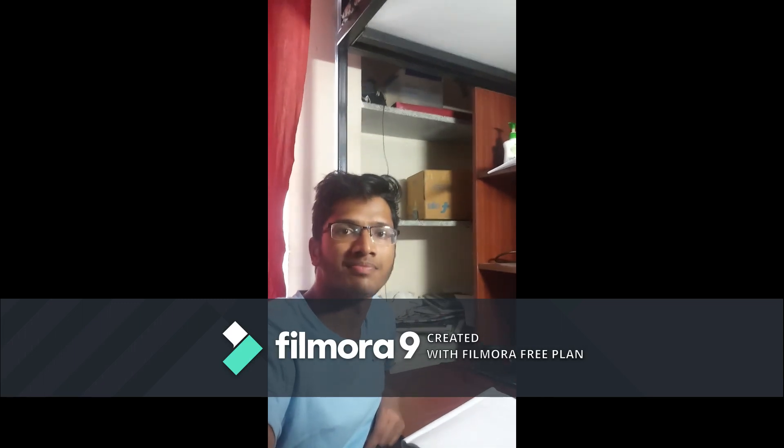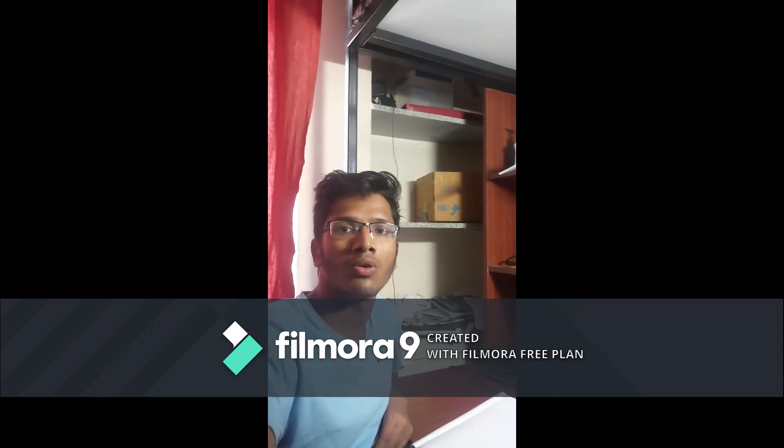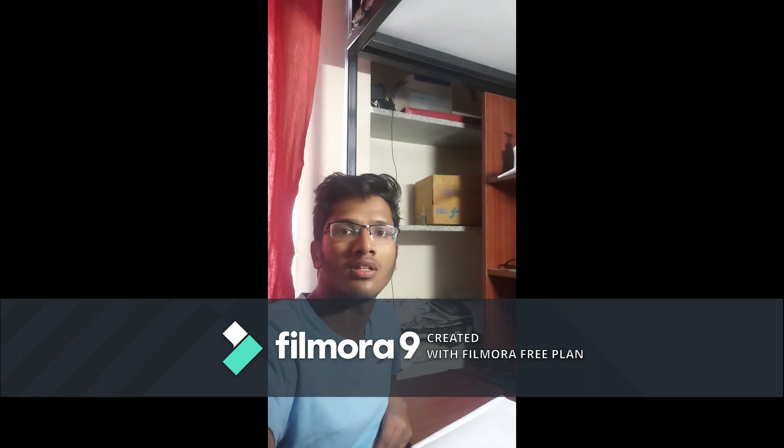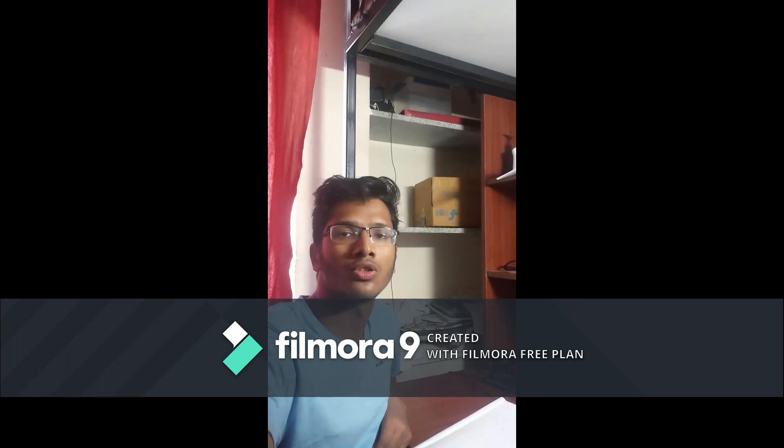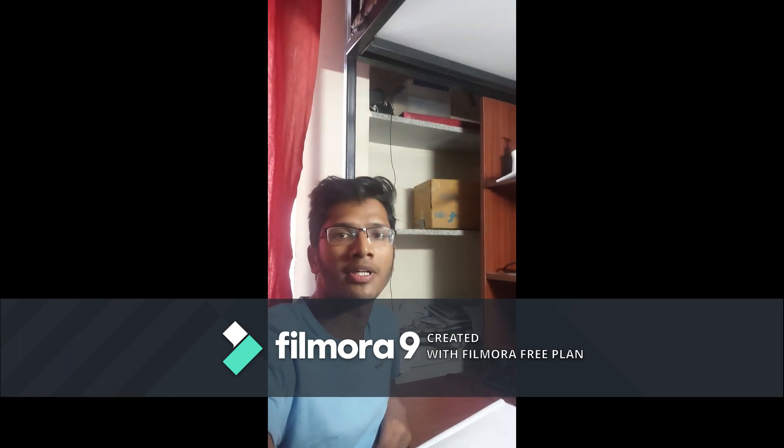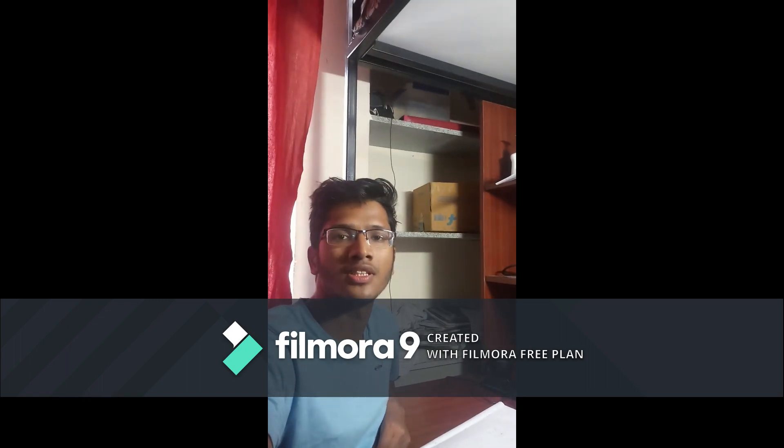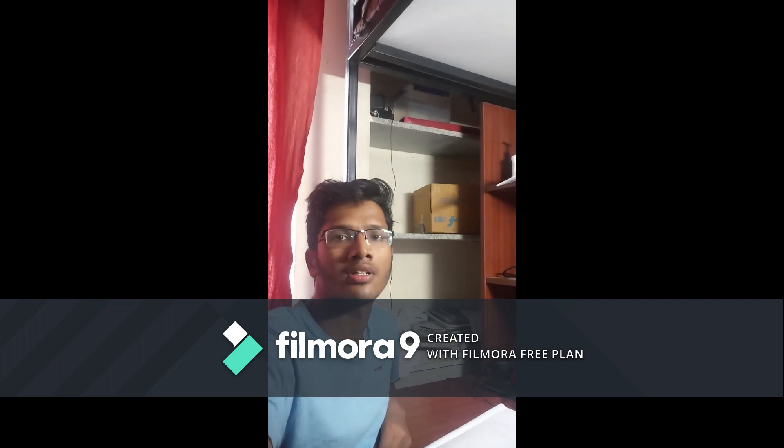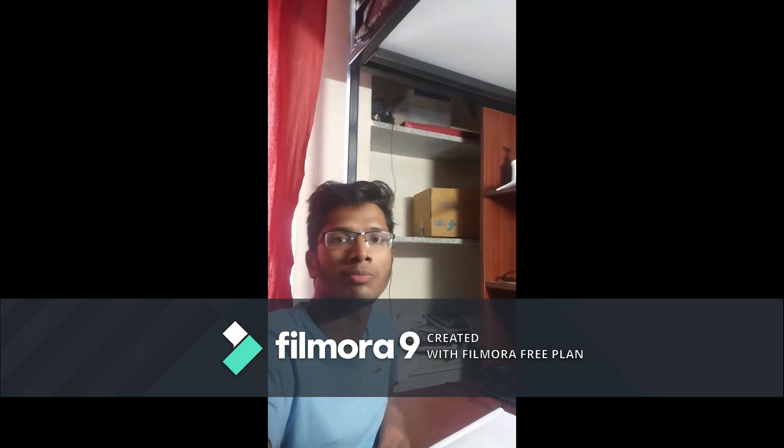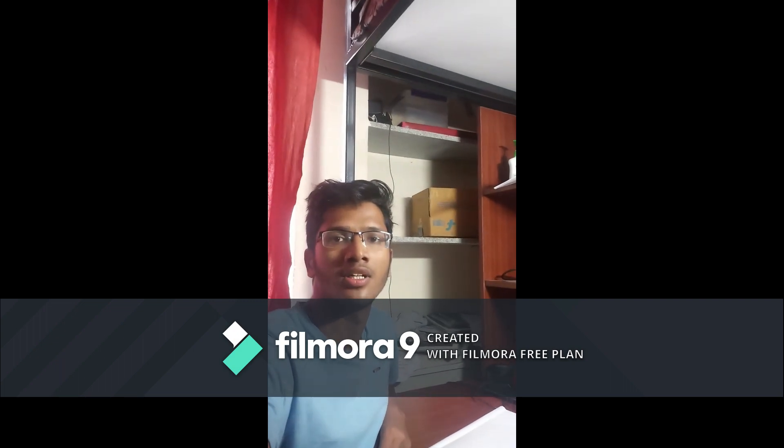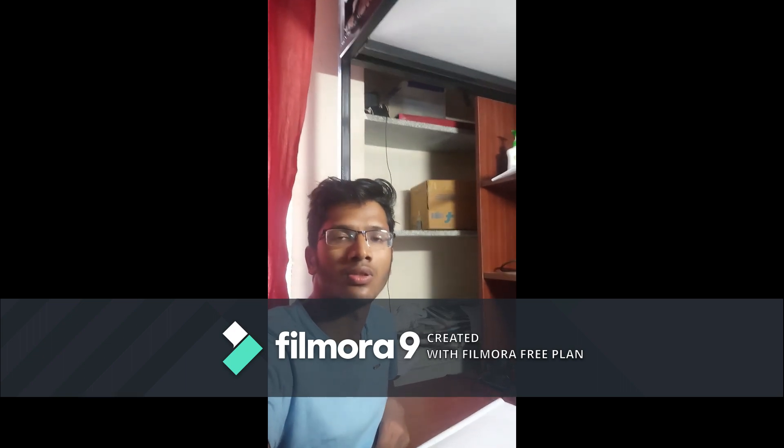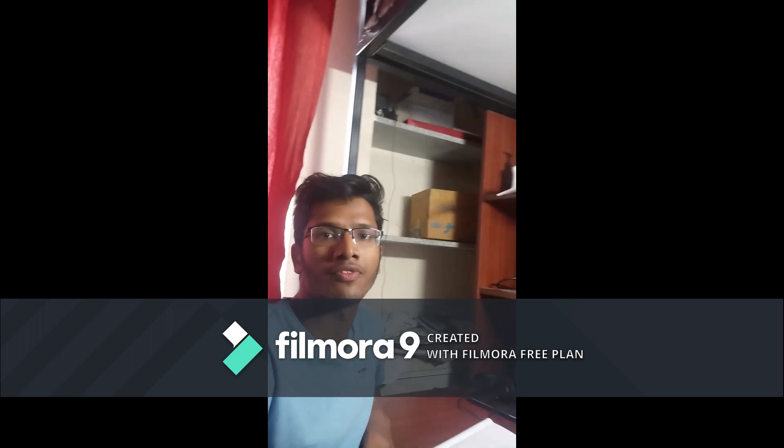My name is Pankaj Mangla and in this video lecture we will study the Sutherland-Hodgman Polygon Clipping Algorithm. In this algorithm we just clip the region of the polygon which lies outside of our window screen. So let's see how it works.